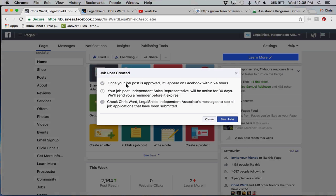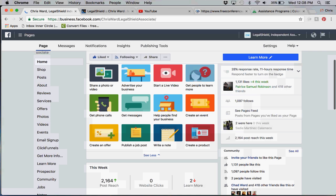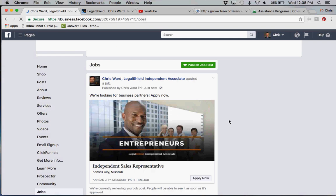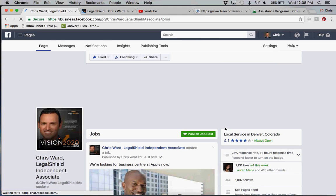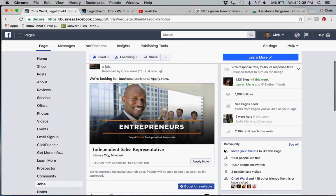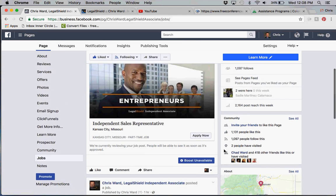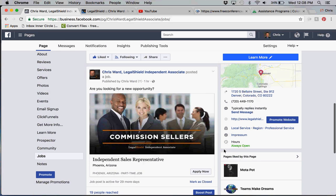Once I post it, it's going to ask to approve it. It'll be approved within 24 hours and then it's going to be active for 30 days. The best part is that it will allow you to extend that for an additional 30 days, and again this doesn't cost anything.